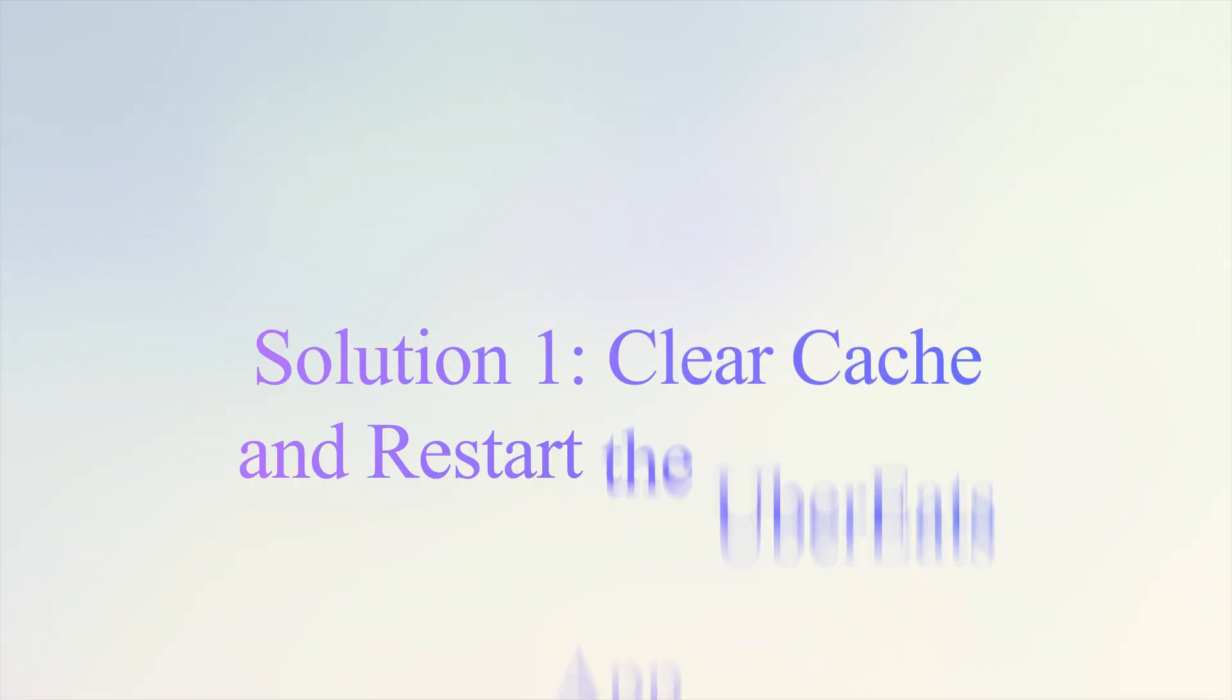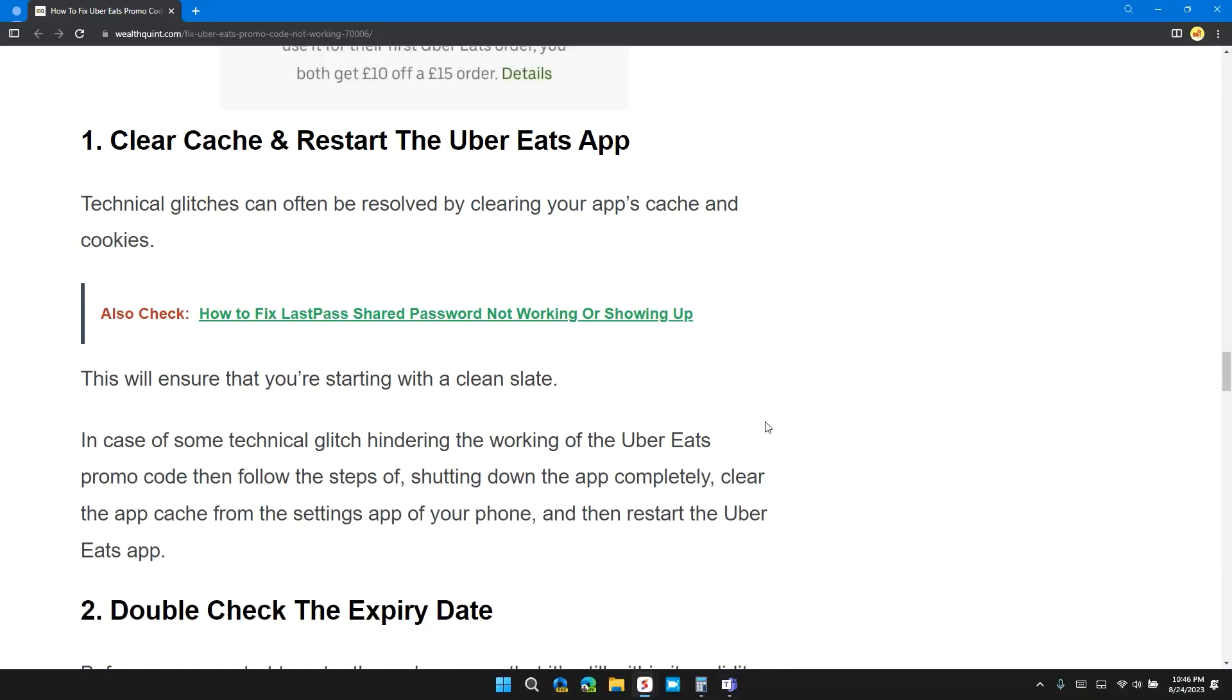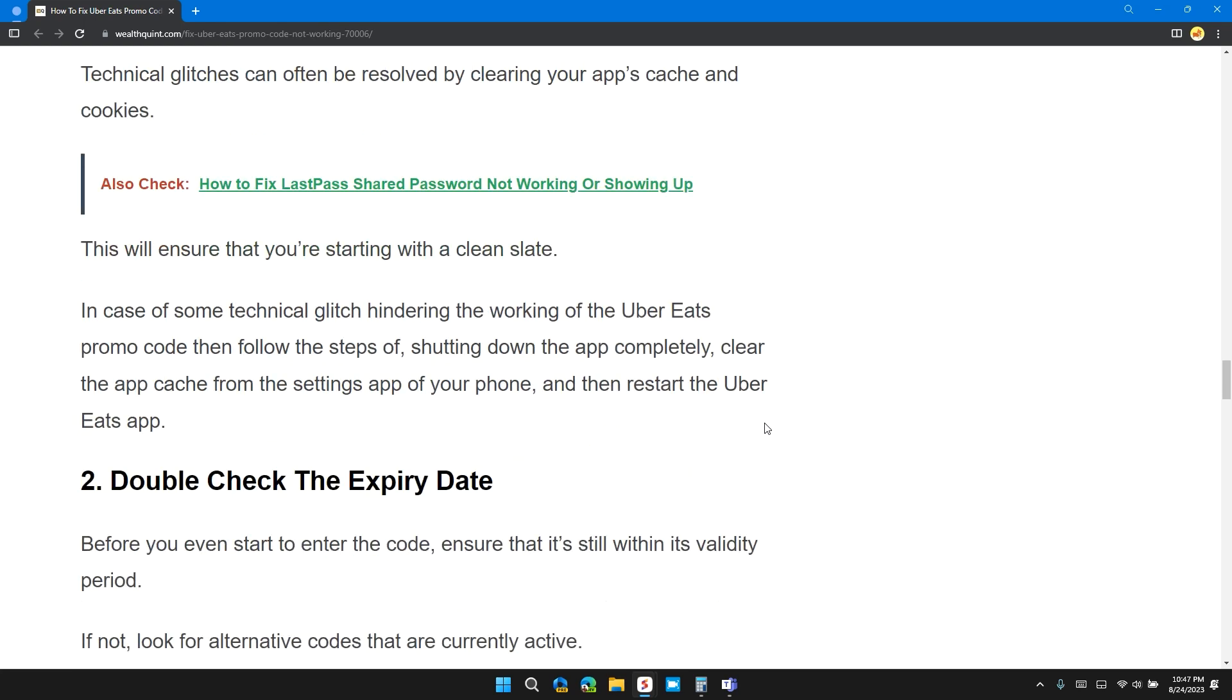The first solution is clear cache and restart the Uber Eats app. Technical glitches can often be solved by clearing your app cache and cookies. This will ensure that you are starting with a clean state in case of some technical glitches hindering the working of the Uber Eats promo code.